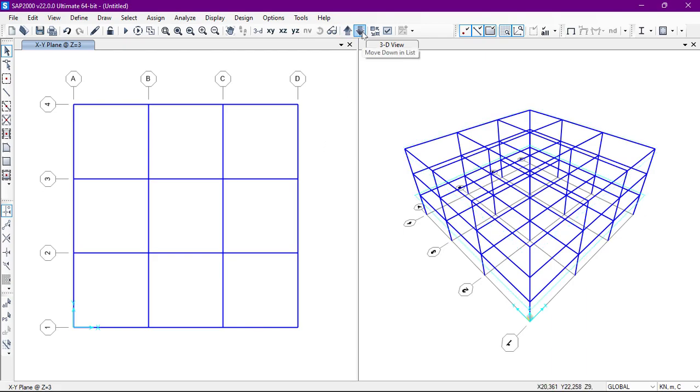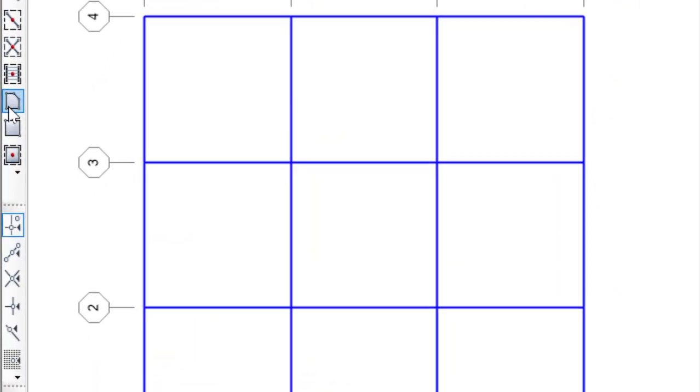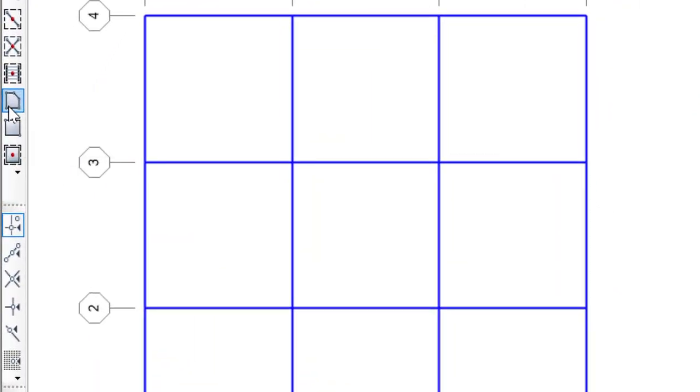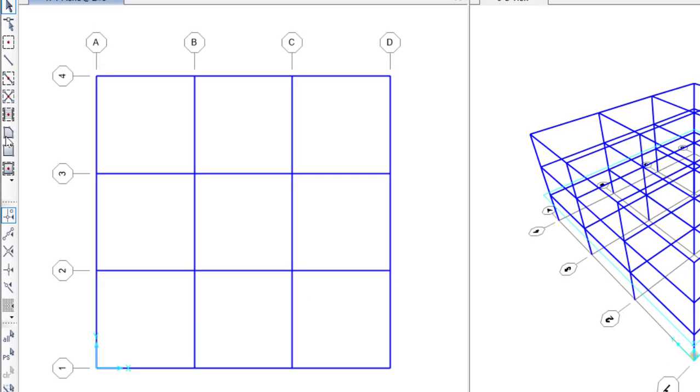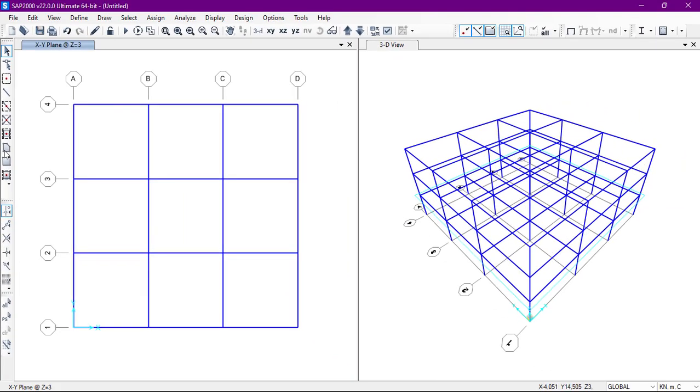Here we have three options: poly area drawing option, rectangle area drawing option, and quick draw area. When our structure is not rectangular or not squared, then we will use this draw poly area option.